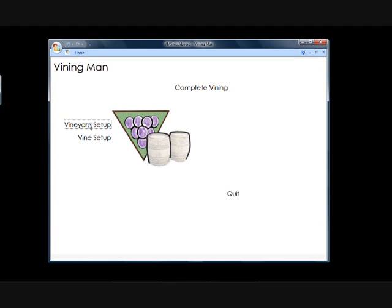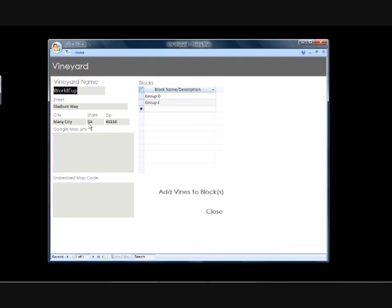Here it's the vineyard setup, so we'll go ahead and click this, and it's going to take us to a screen here. Now I've set it up, obviously I'm not going to have more than one vineyard at this time, and most people don't, but I just set it up so you'd have the opportunity if you wanted to break your own vineyard up into separate vineyards and then have blocks within those to just provide that opportunity.